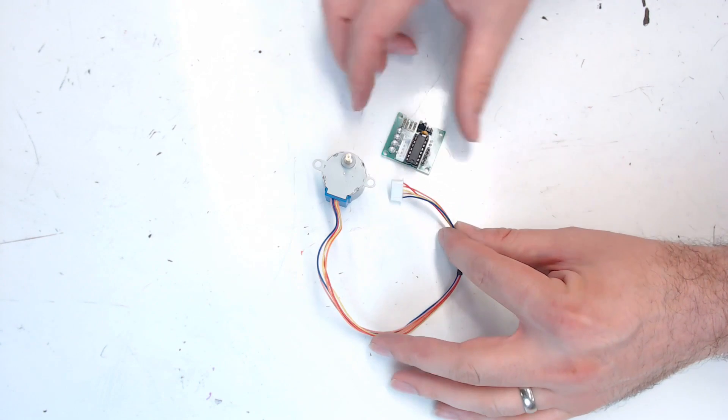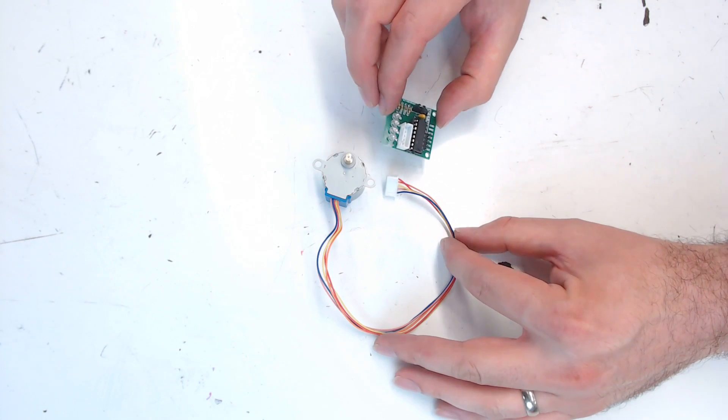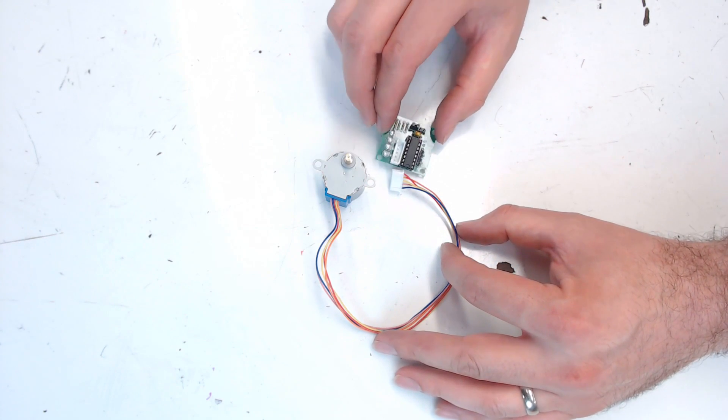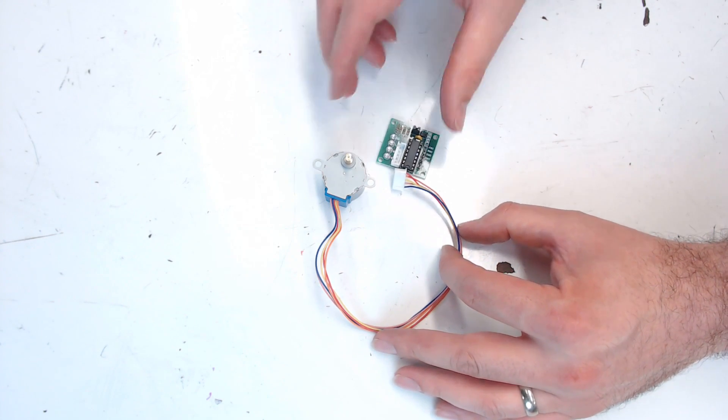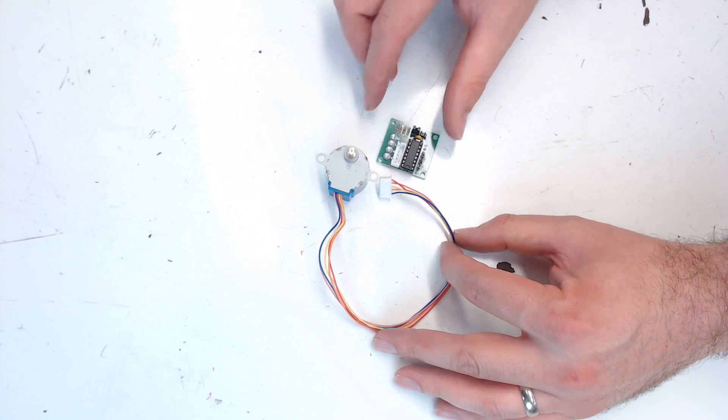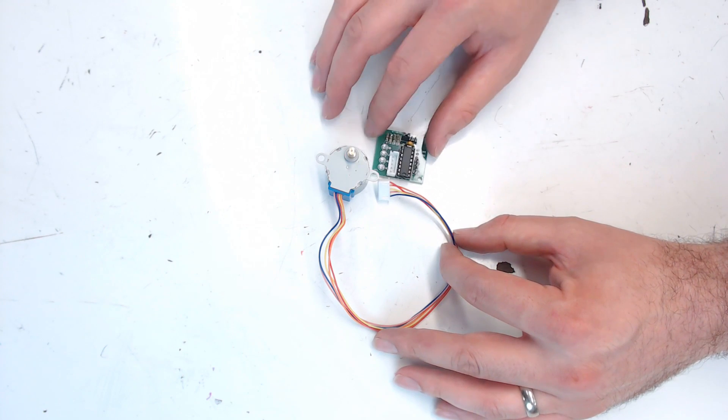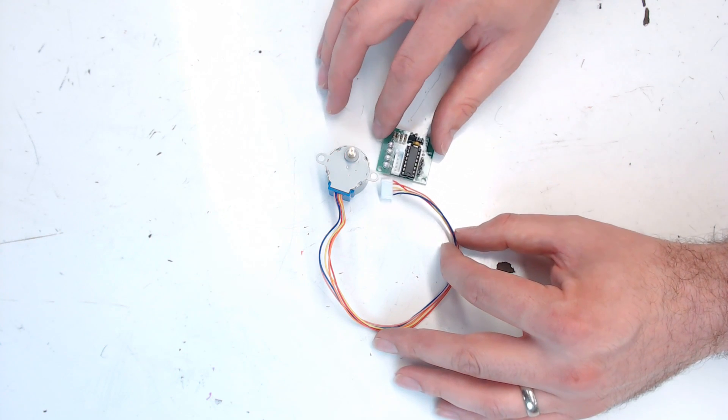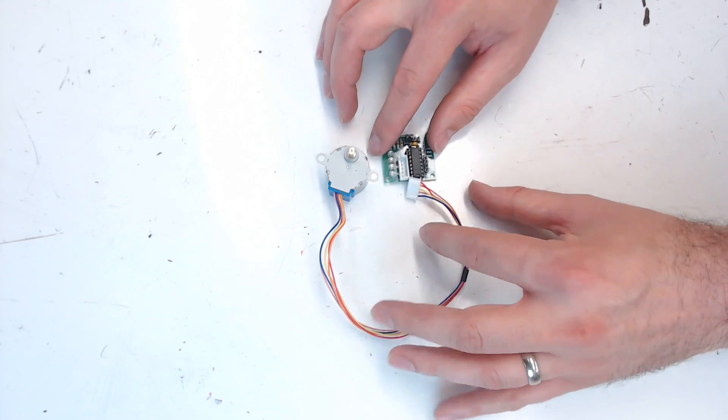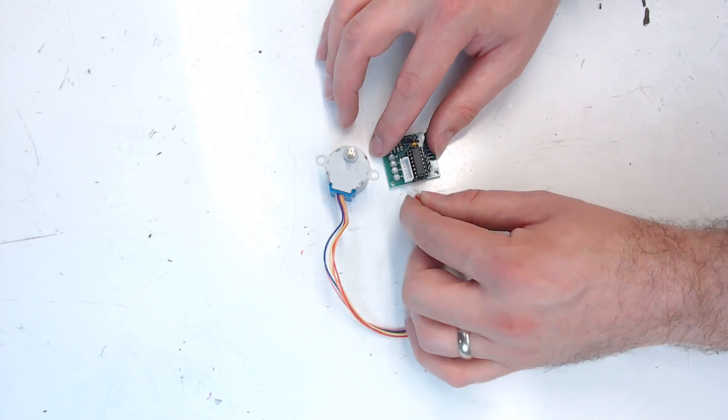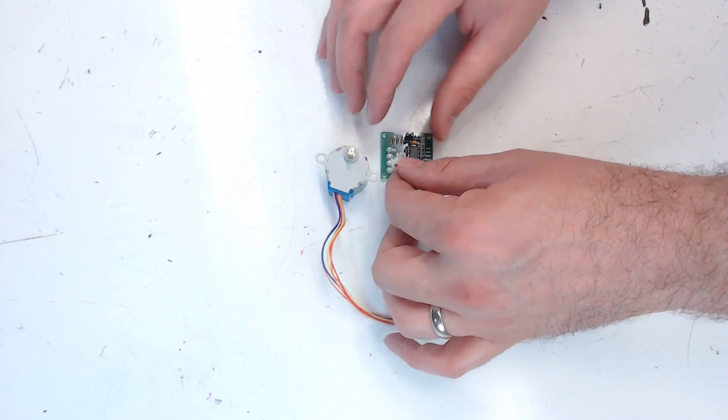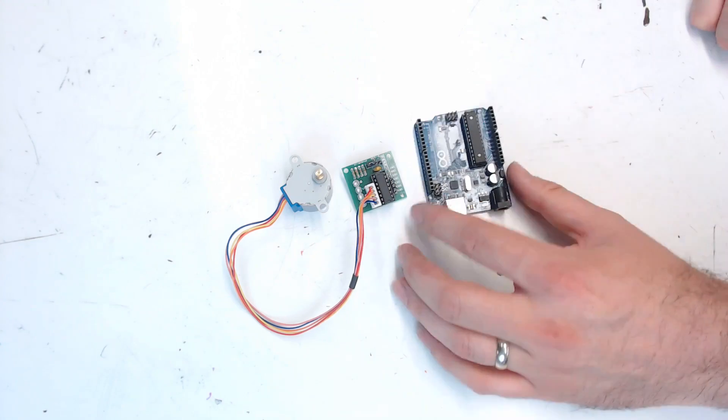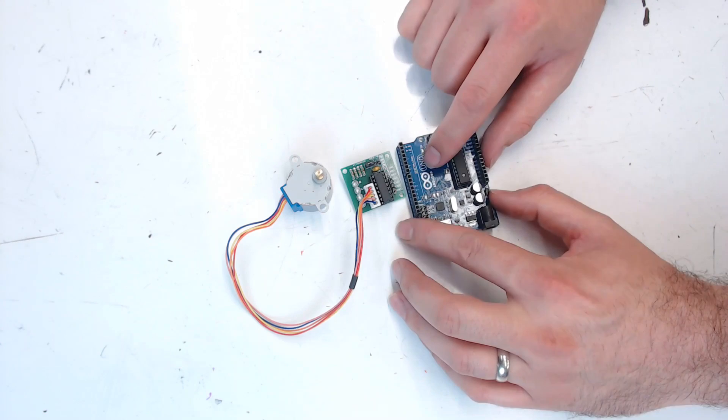So these little stepper motors with the driver board included makes life so much easier and they're less than $2 for the set. You don't have to go figure out how to get a driver to work with your Arduino board. So we can just plug the motor into the stepper board, then we can hook up our Arduino board.